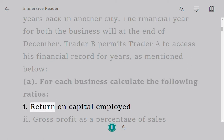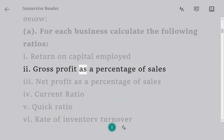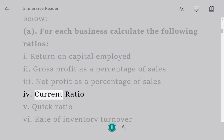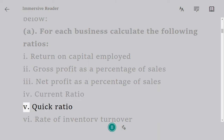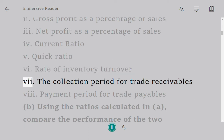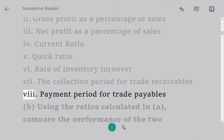The ratios to calculate are: 1. Return on Capital Employed, 2. Gross Profit as a Percentage of Sales, 3. Net Profit as a Percentage of Sales, 4. Current Ratio, 5. Quick Ratio, 6. Rate of Inventory Turnover, 7. The Collection Period for Trade Receivables, 8. Payment Period for Trade Payables.